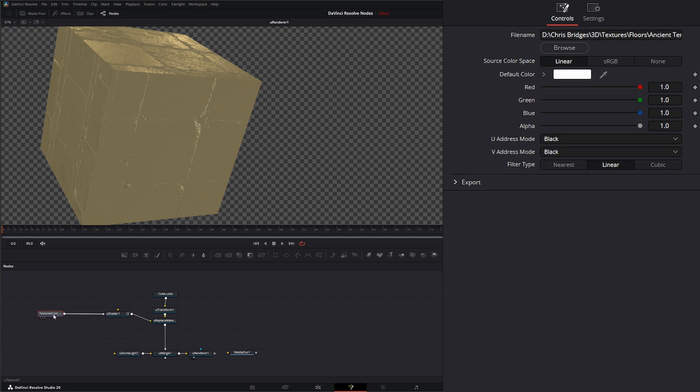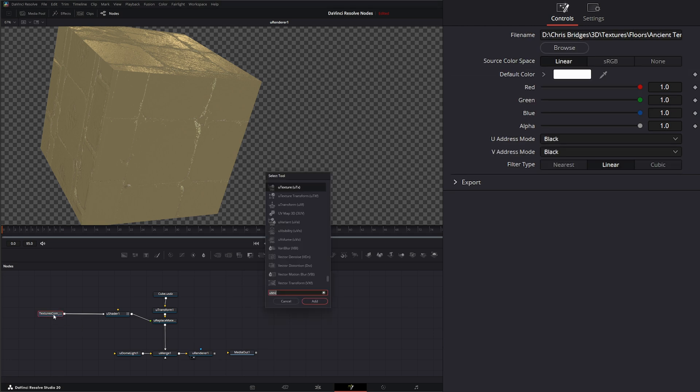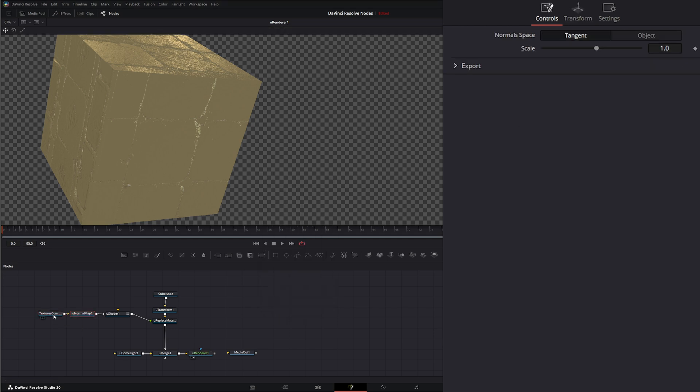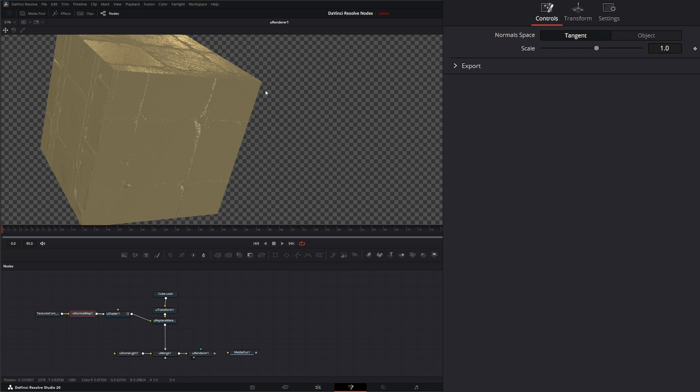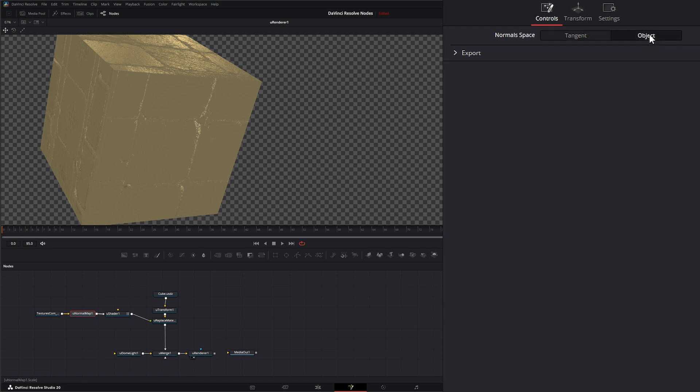We're going to search for U-Normal Map and bring that in. On our normal map we have two normal spaces that we can use: either the tangent, which is going to be using the world and how it's set up on our USD file, or we can use object, which bases it off the normals of the object.